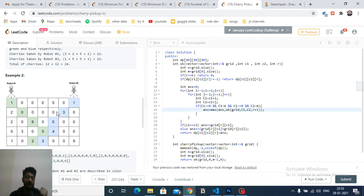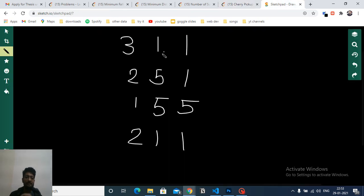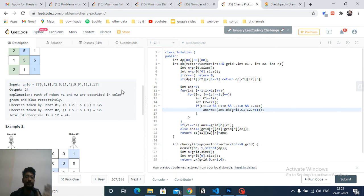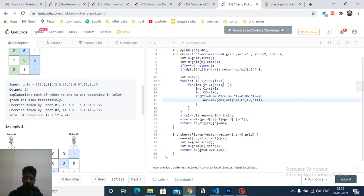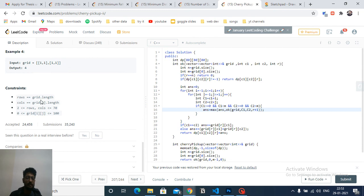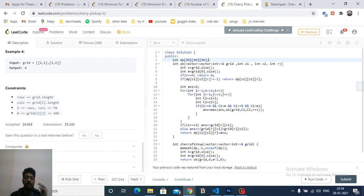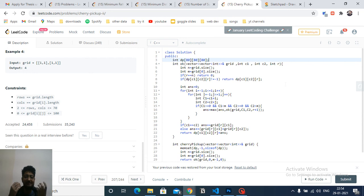For every nine states, we check if the answer is already pre-computed in the DP table; if not, we calculate the optimal path. The DP table has three dimensions. In code, I've made a dp table of size 80×80×80 to store three variables: row r, column c1, and column c2. This table stores: given robot 1 at column c1 and robot 2 at column c2, both at row r, what is the maximum total cherries collectible?